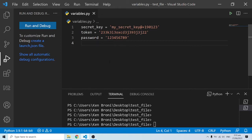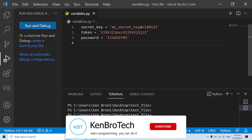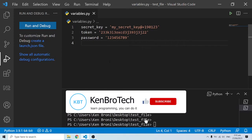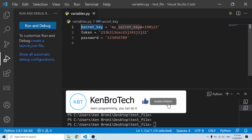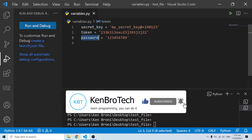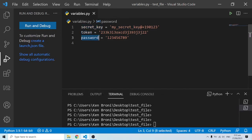Hello everyone, this is Kenny Brody from KenBroTech. In this short video I'm going to touch on environment variables. We are going to use environment variables to hide secret keys, tokens, and passwords.